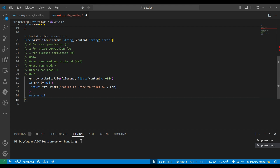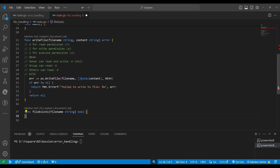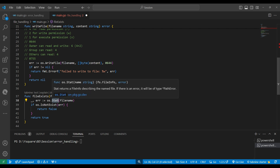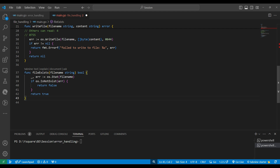Before writeFile, we can write another function: fileExists. It takes a file name and returns a boolean. We use os.Stat, which returns file info and an error. os.Stat provides statistical information about the file — its name, creation time, permissions, and more. If the file does not exist we return false; if it exists we return true.